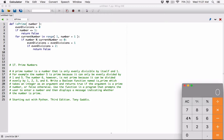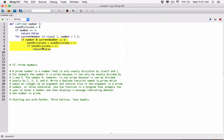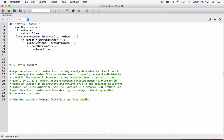Then it divides 4 by 3. Now 4 by 3 doesn't give us an even division. So in that case, it doesn't add 1 to even divisions. Actually, none of this even runs, because for this to run, the if statement has to be entered — this has to be true. Because if this is true, then it does whatever is in the block of that if statement. So because it doesn't give us a remainder of 0, that means it's not an even division, so none of this is going to run — it's just going to iterate again.